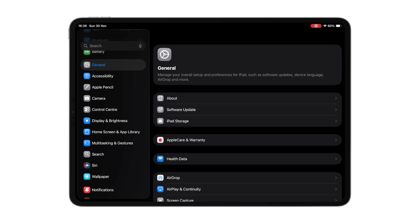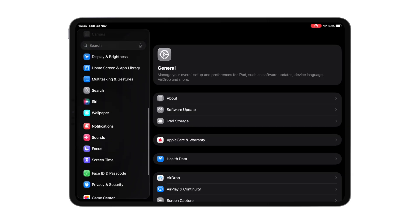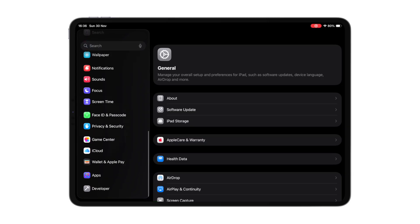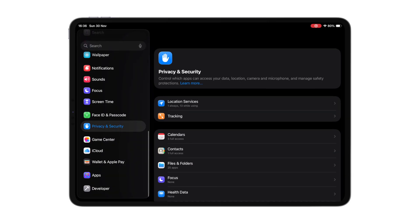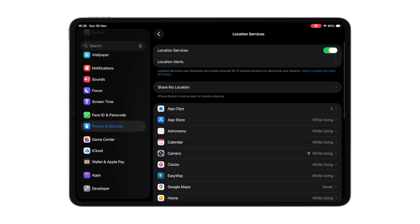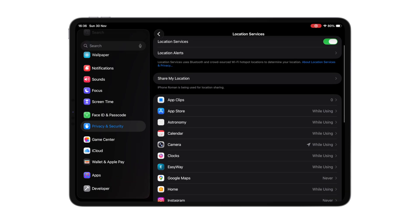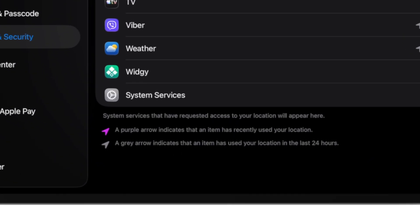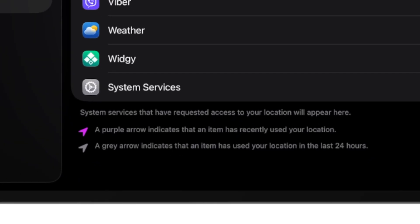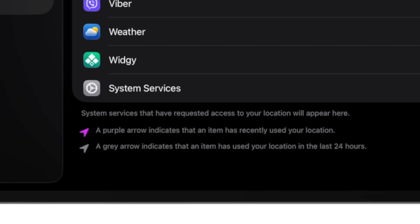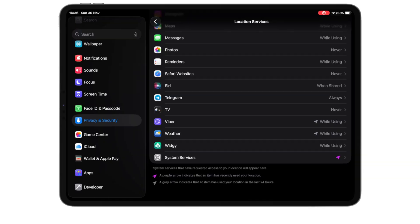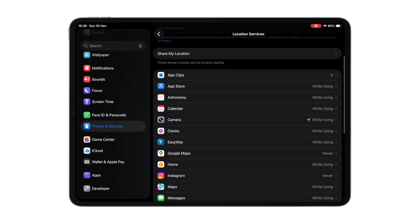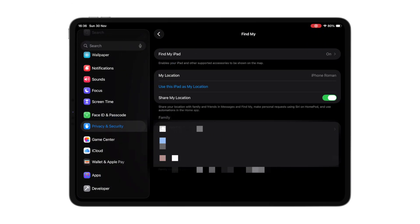Next tip is about your privacy. If you have a lot of apps using your location, you can view them all in one place in Settings, Privacy and Security, Location Services, where the pink arrow shows apps that have recently accessed your location. Also, in Share My Location, you can choose which of your family members sees your location and which device is shared.